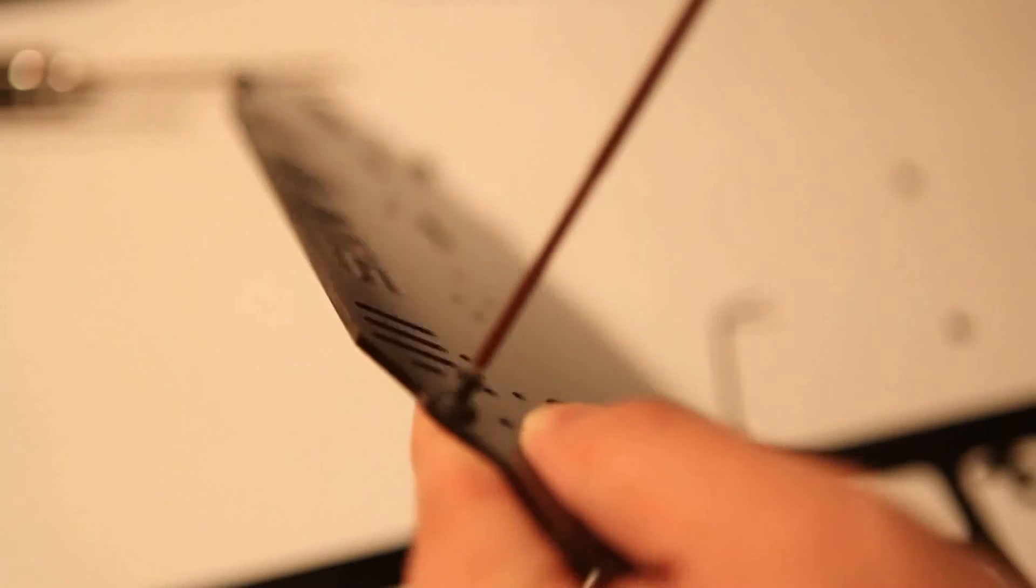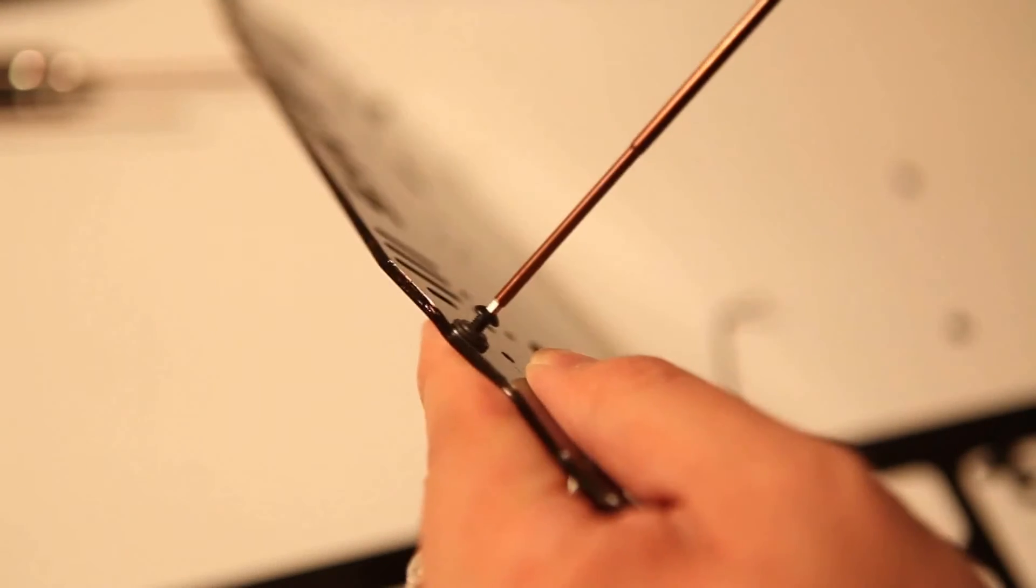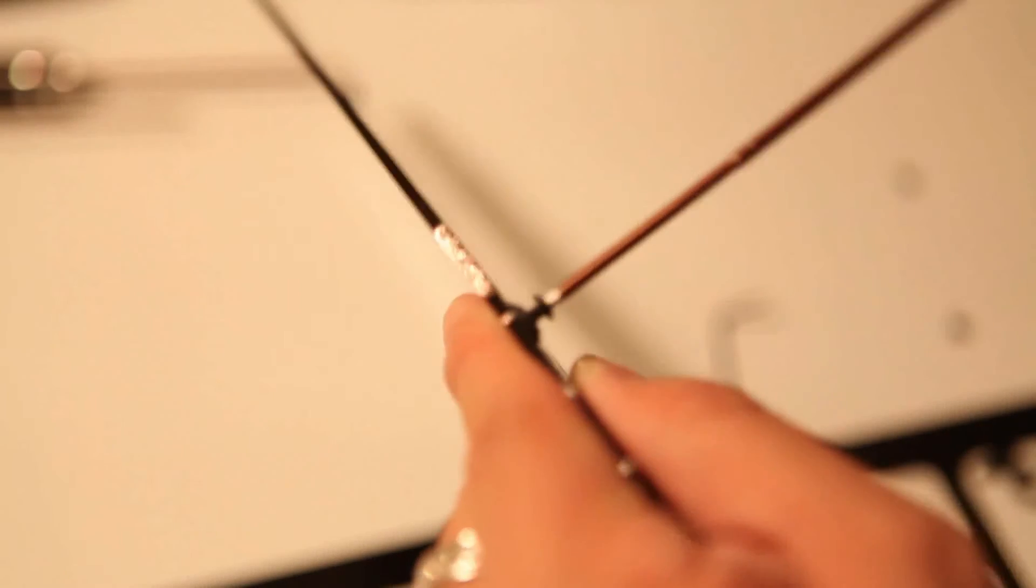So essentially just take your time, put in all 4 screws in there and you should be set with this particular step.